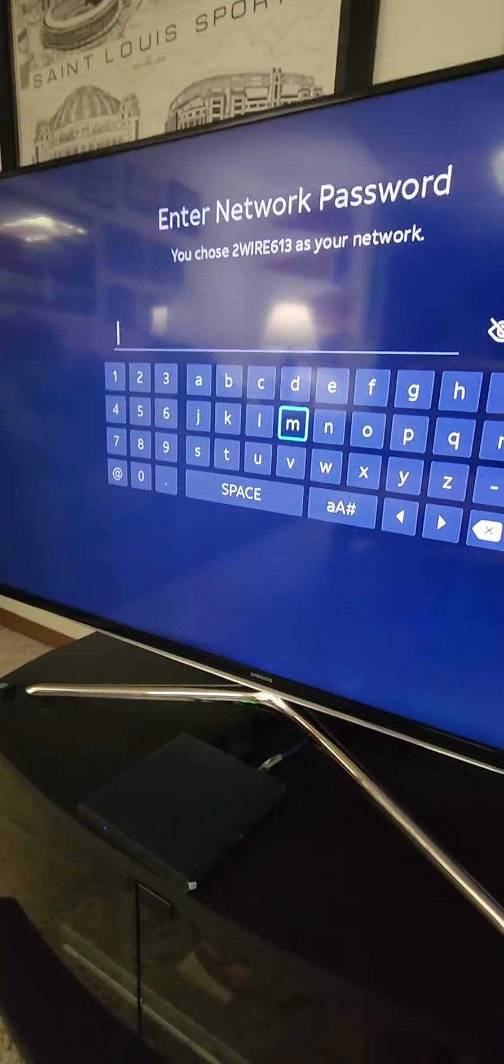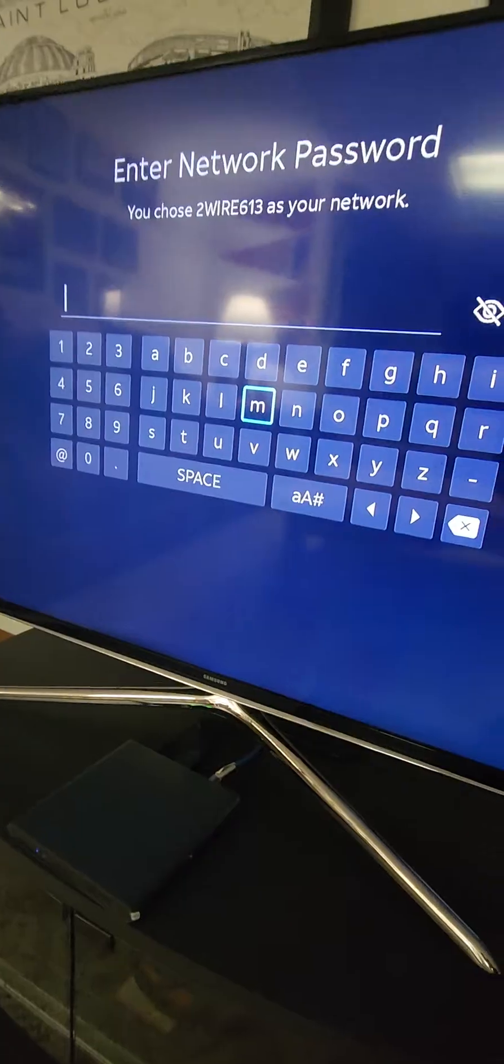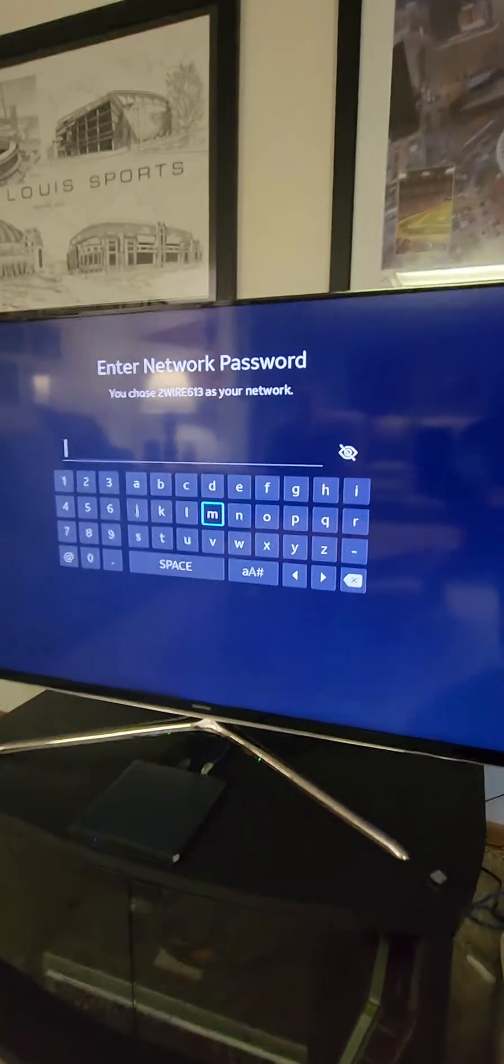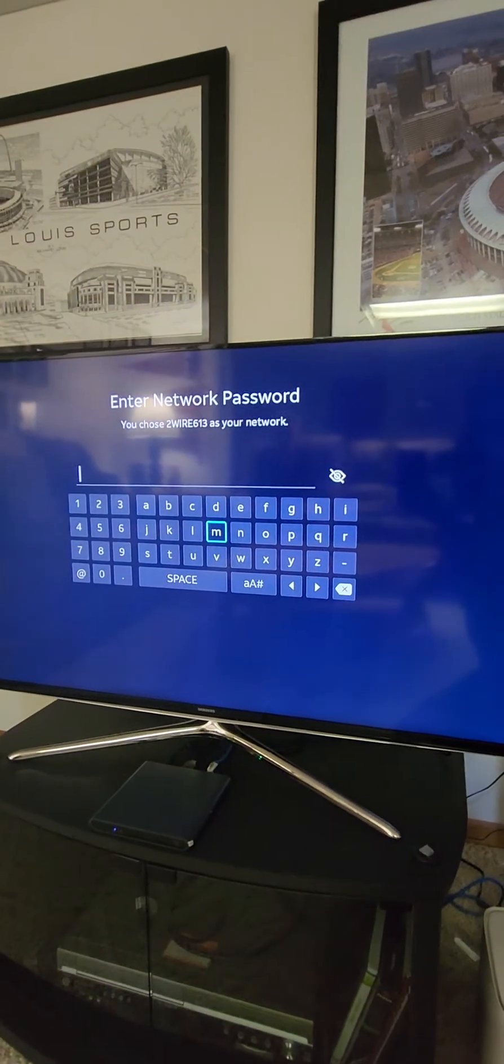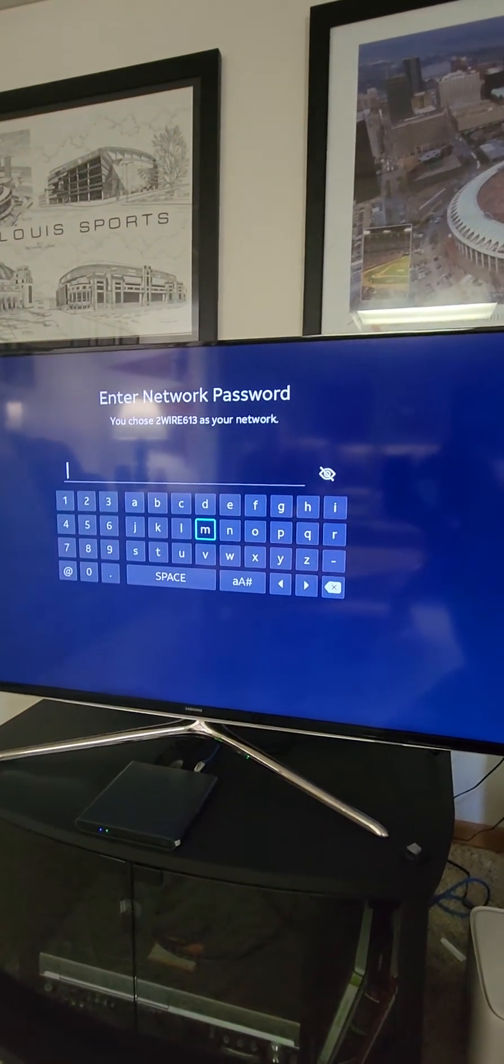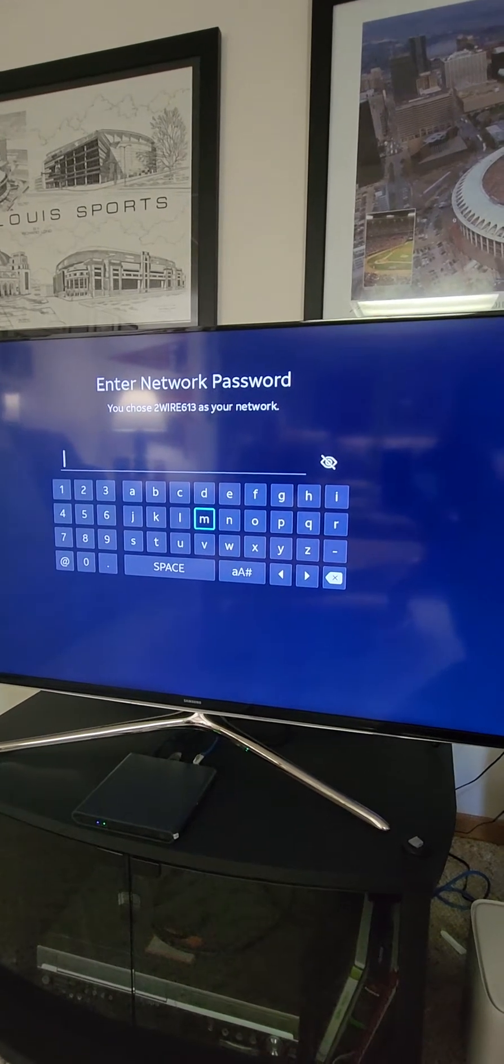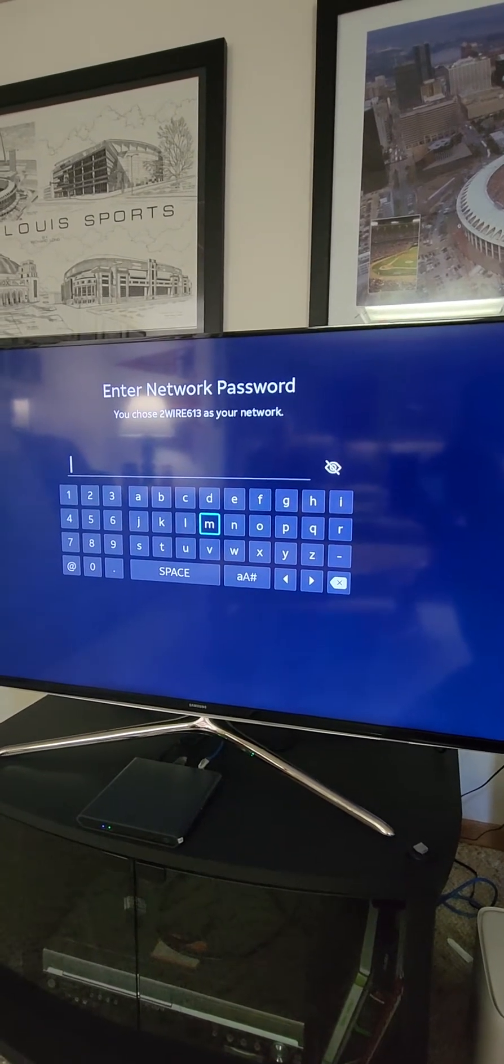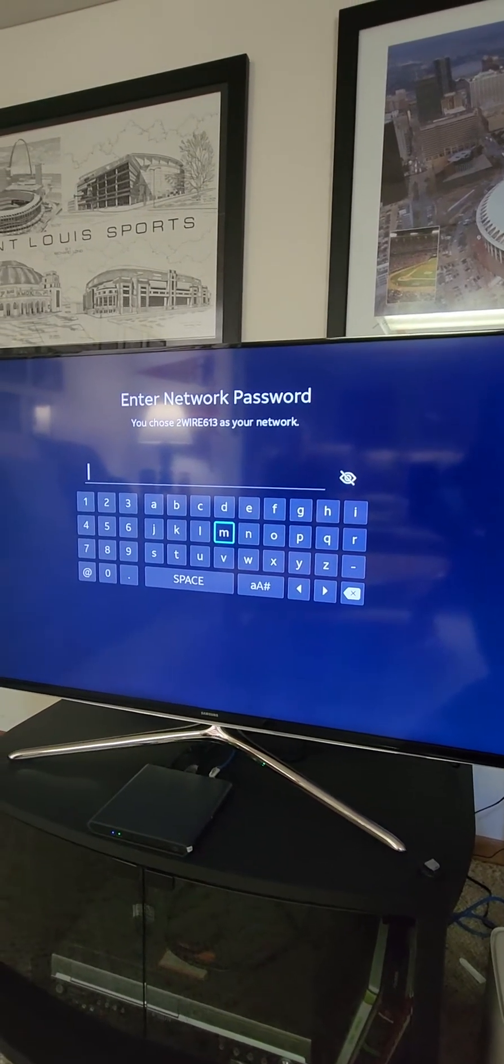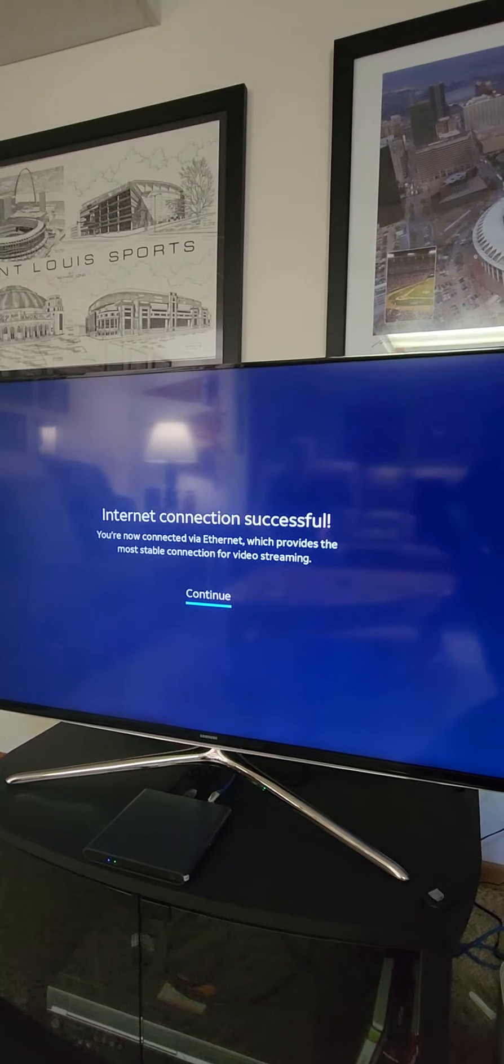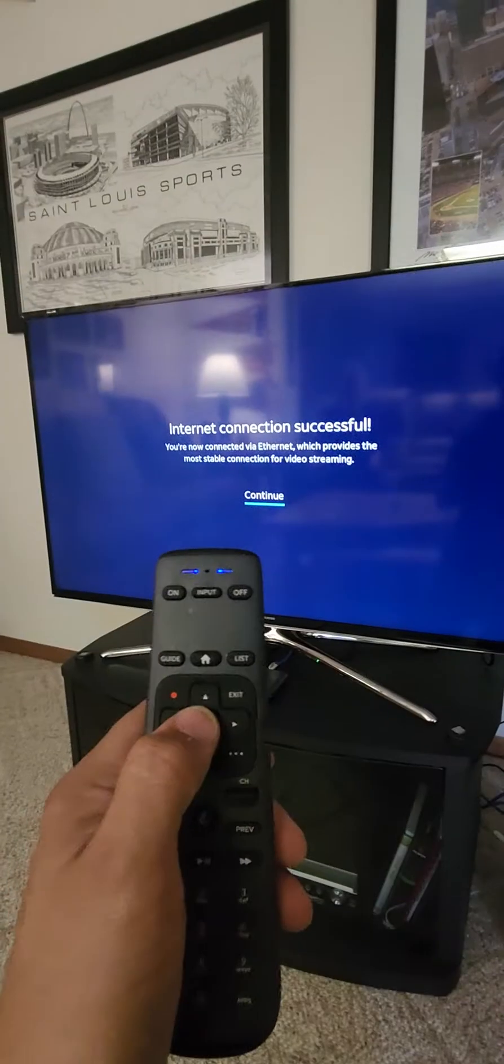Alright, so now we're gonna go ahead and plug it back in. We have our green light and on screen it should say connection successful. There it is.